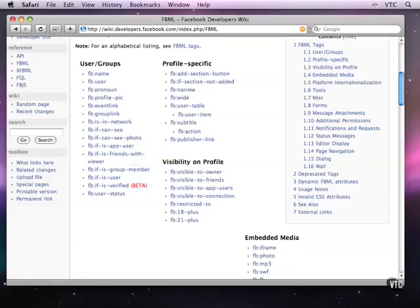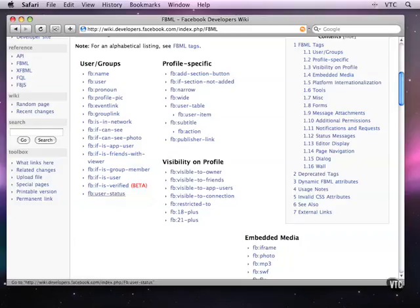If they're a member of a group, is a user, has been verified—this is a new technology. We can look at their status and based on the results we either take one path or another through the code.